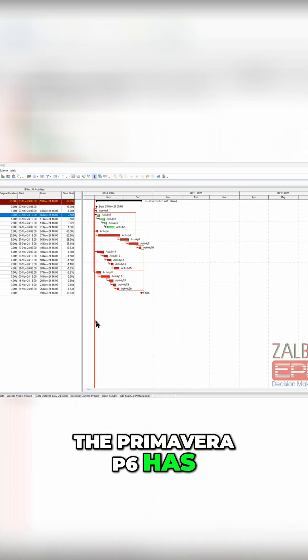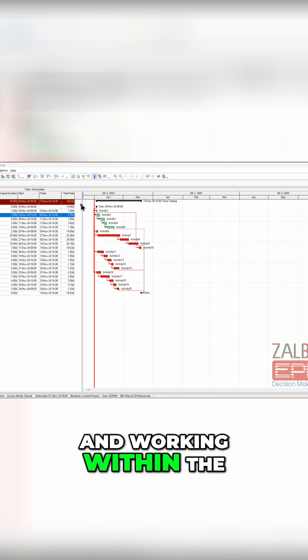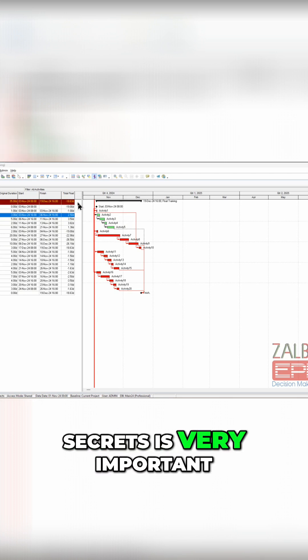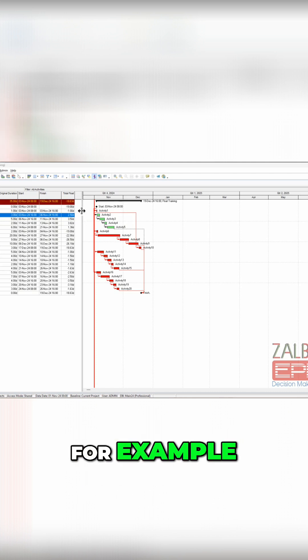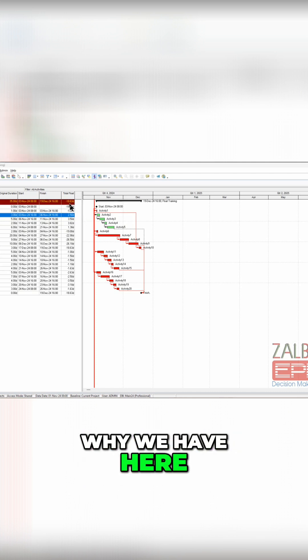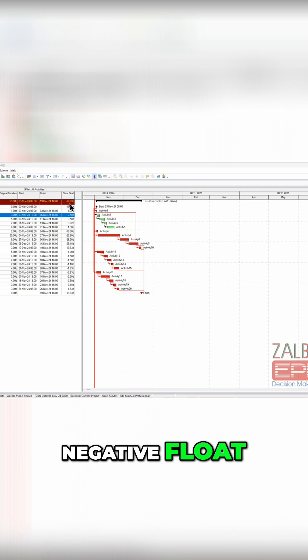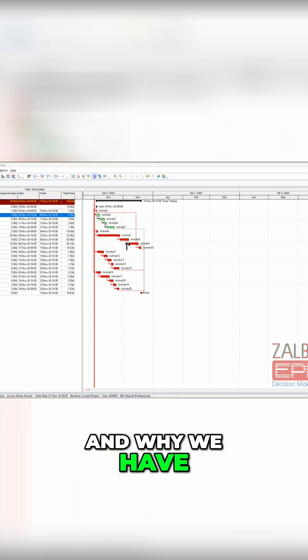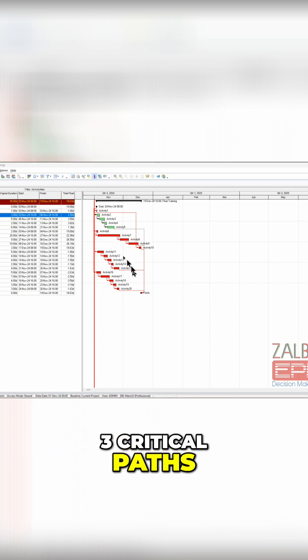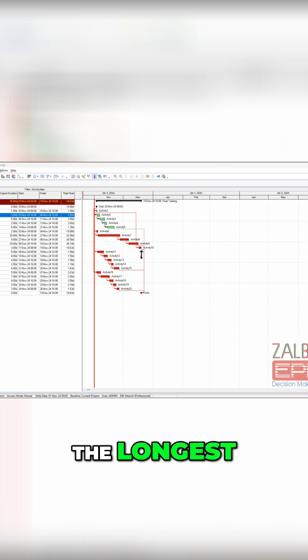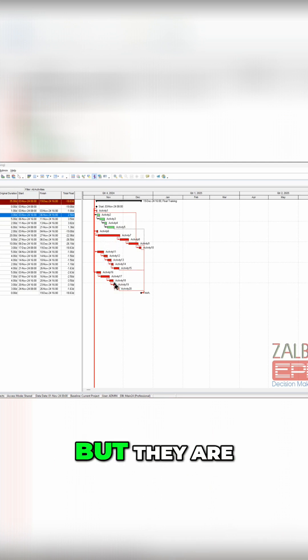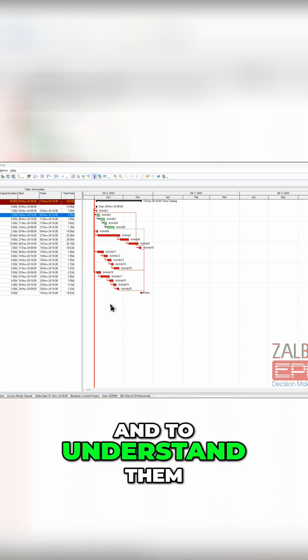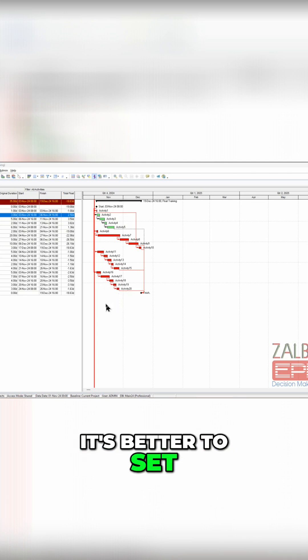Primavera P6 has its secrets, and working within the secrets is very important for professional engineers. For example, why we have here negative float and why we have three critical paths. If you notice, this critical path is the longest, so these two should not be critical but they are. There are many reasons, and to understand them it's better to set up your view to a different view.